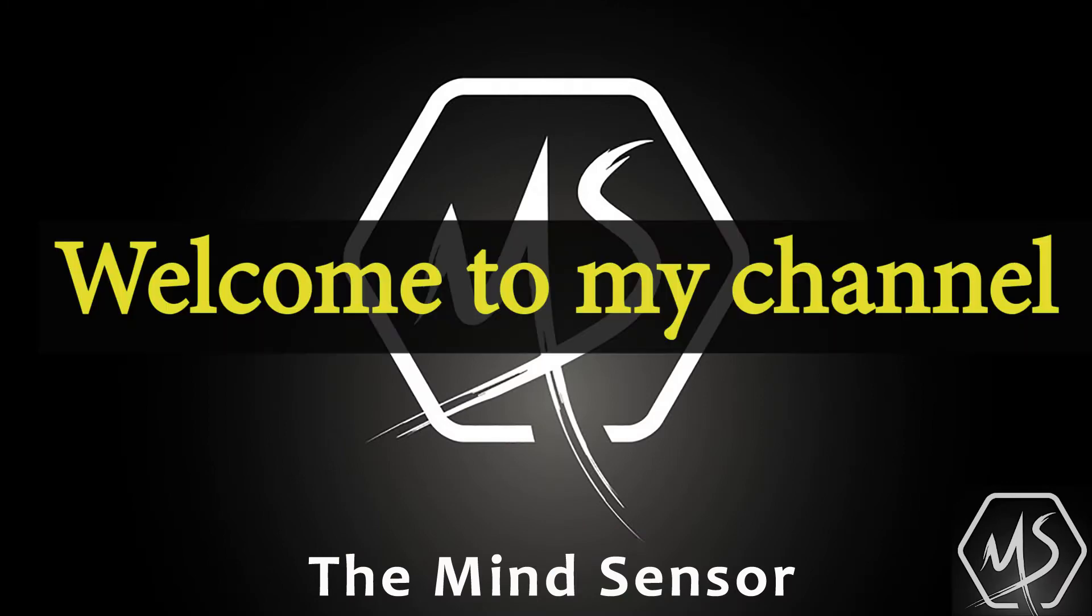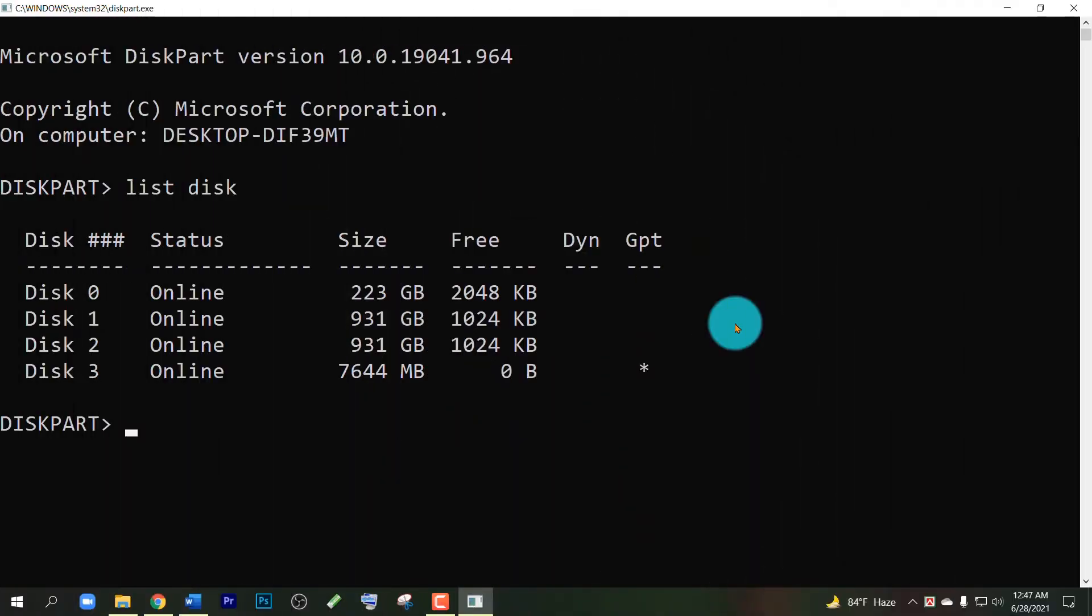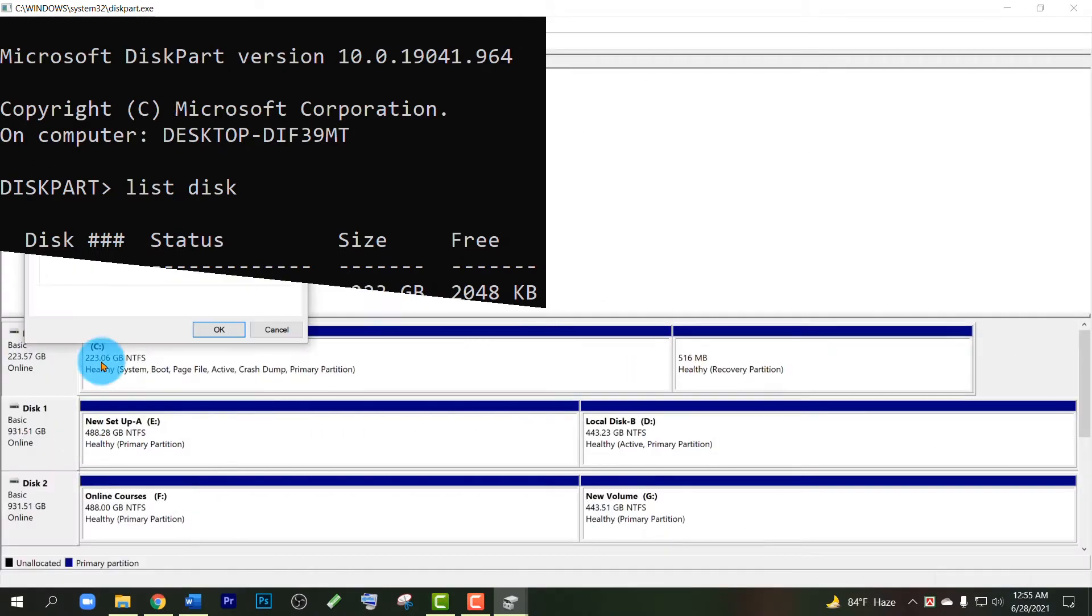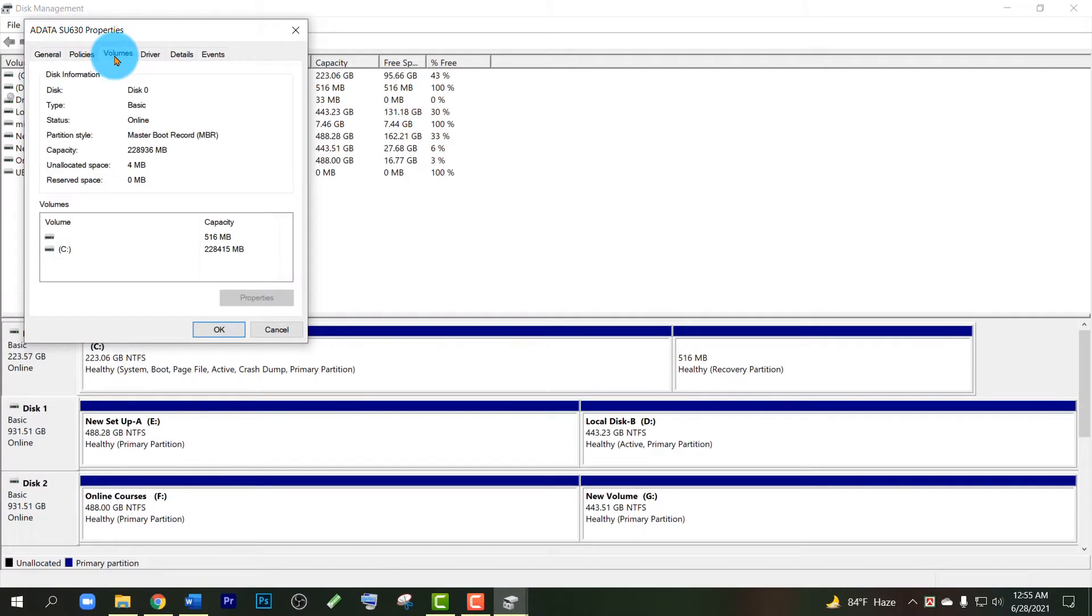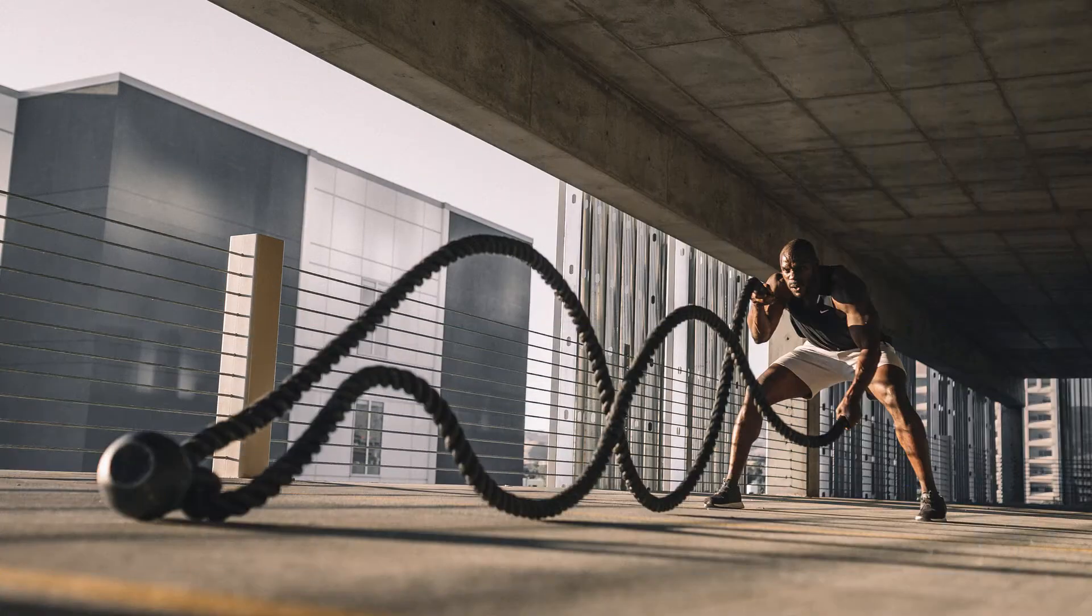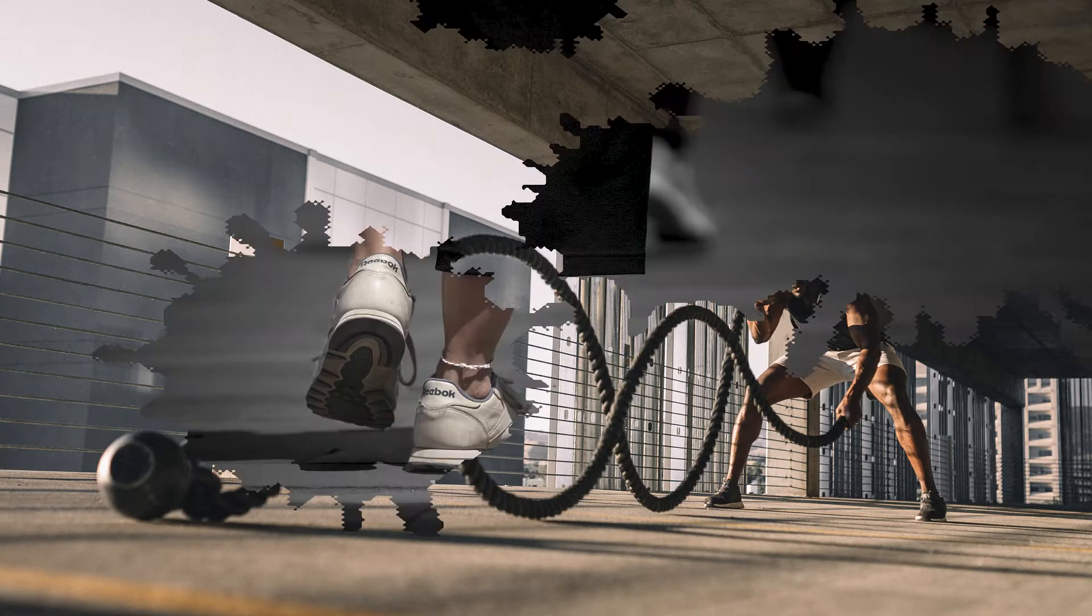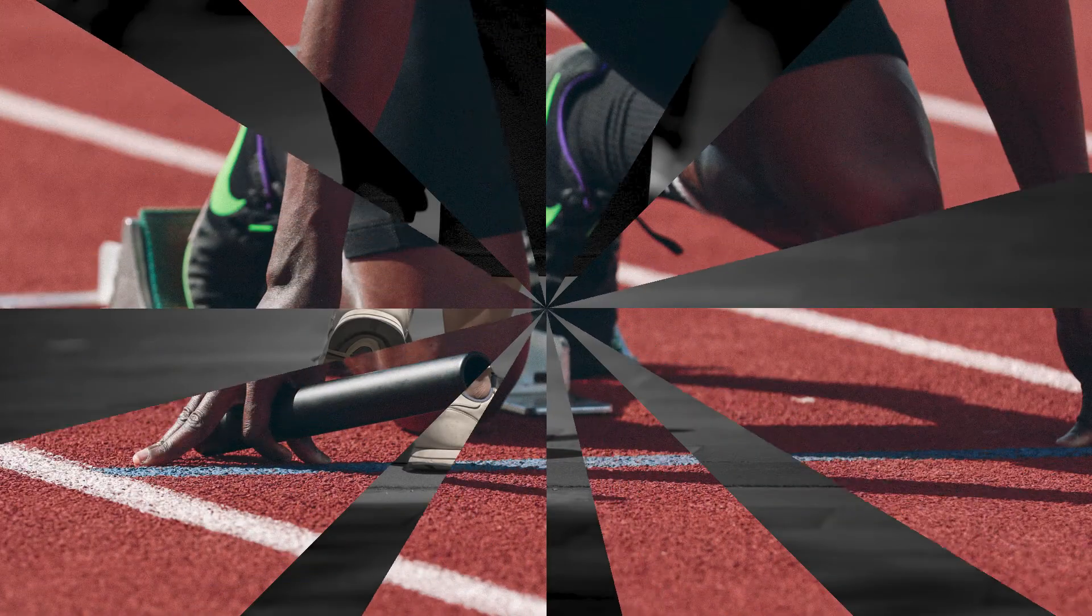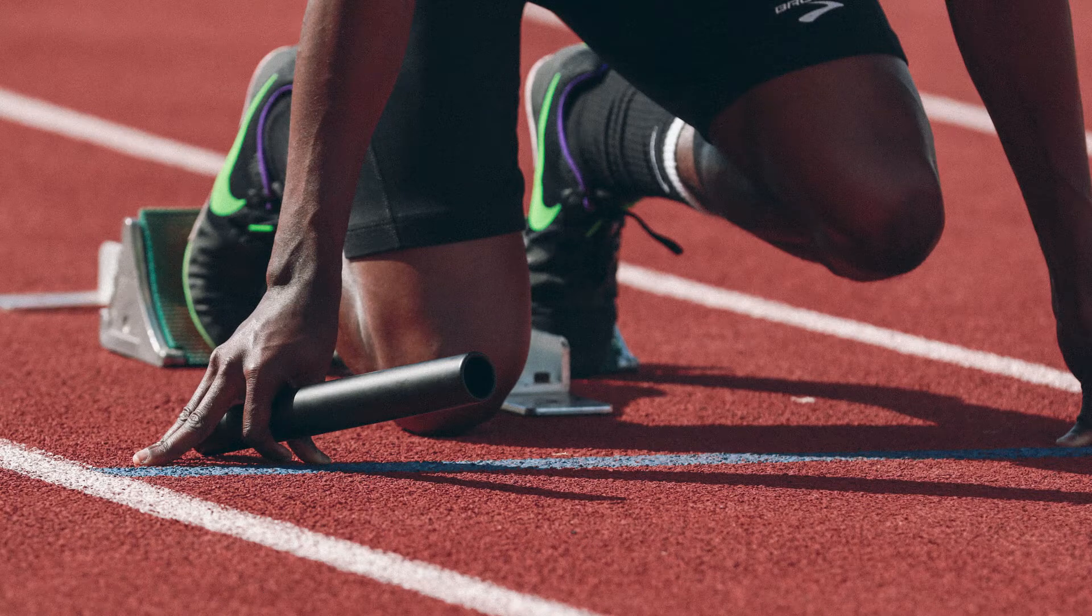Hey respected viewers, welcome to my channel The Mind Sensor. Hope you are doing well. Today I'm going to show you how to check the disk partition style of your device—if it is in GPT or MBR partition style. Many people fall in trouble with it while installing Windows. Some people find it very difficult to check, so I will show you step by step so that you can understand very easily. So let's start.